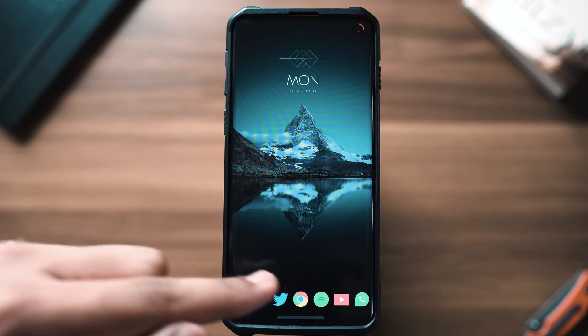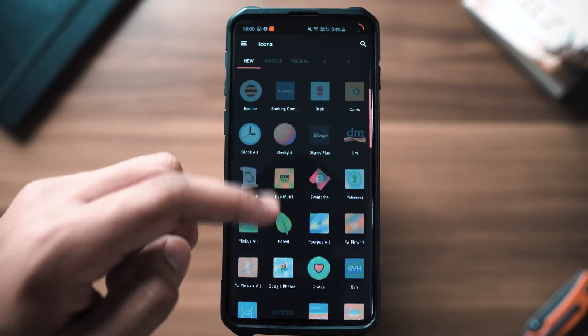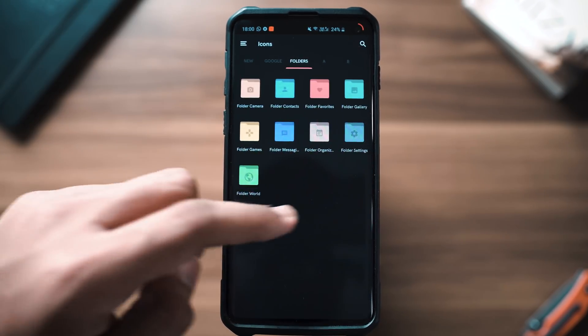Now let's move on to the icon pack. Since the main goal of this setup is to make the wallpaper look as good as possible, I went with something extremely 2D, flat, and minimal — this is the Delta icon pack, and you can download it for free from the Google Play Store. Links will be in the description below. Once downloaded, long press your home screen, go to Settings, then Look and Feel, and set the icon style to Delta by selecting it from the list.